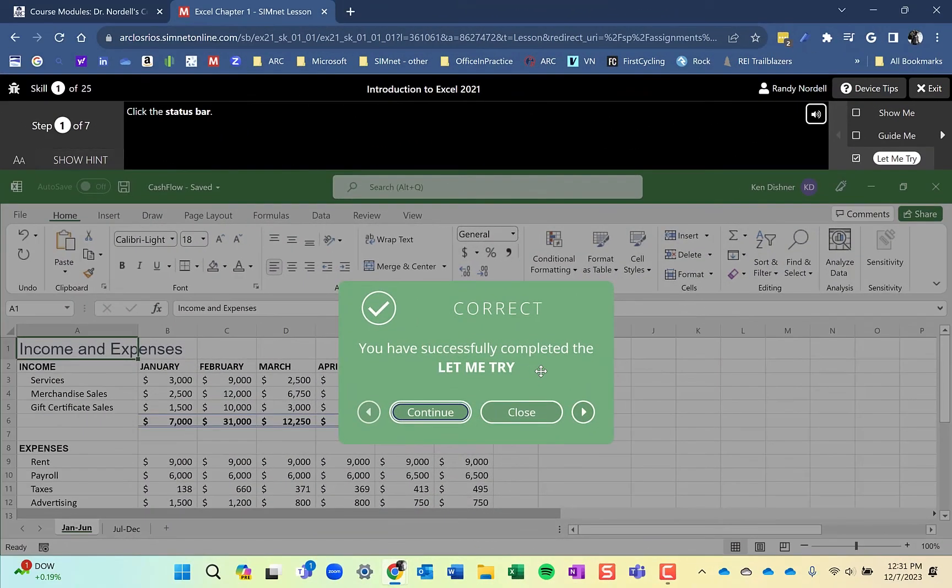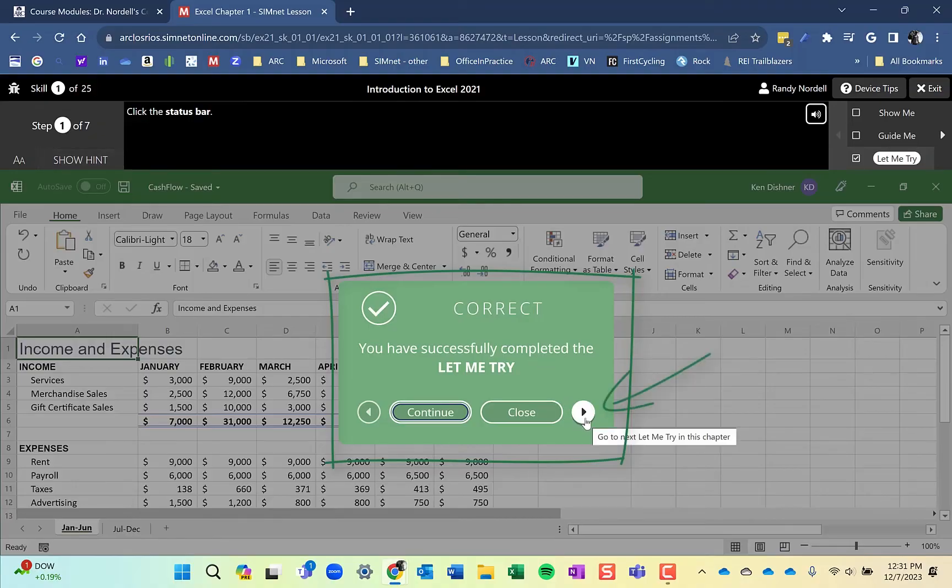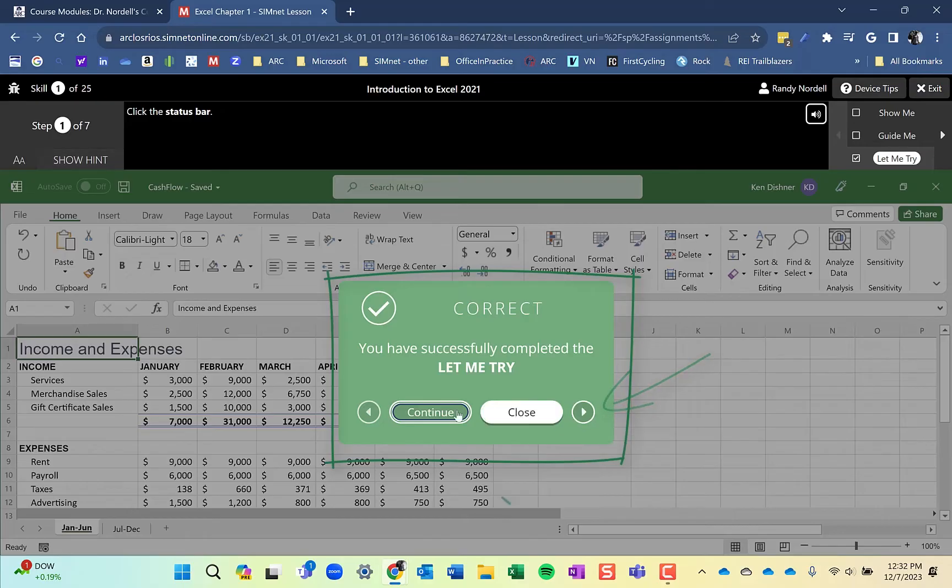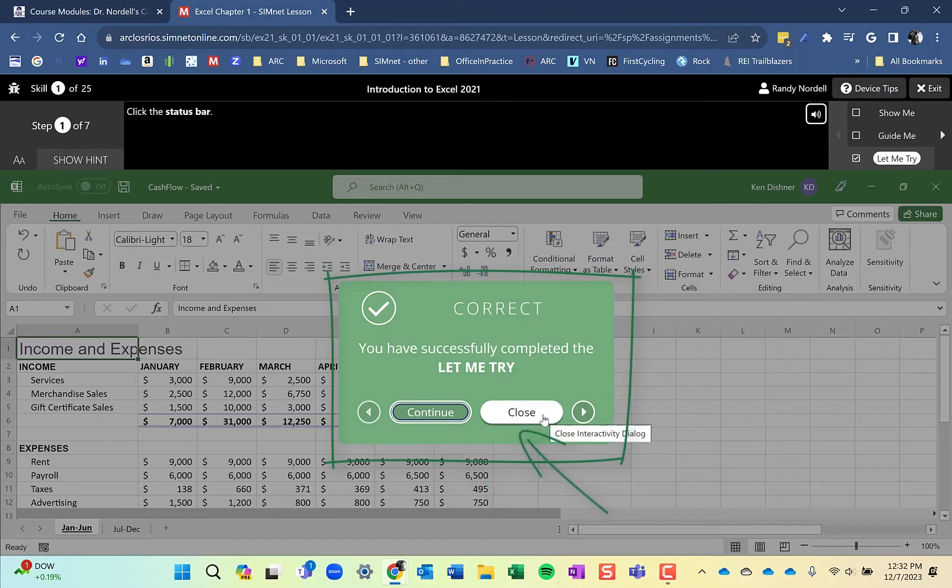Once I've completed all the steps on that particular skill, it's going to tell me I've successfully completed this. If I click this arrow here, it's going to take me to the next Let Me Try. If I click continue, it's going to take me to the next skill's Show Me. If I click close, it's going to take me back out to the lesson.